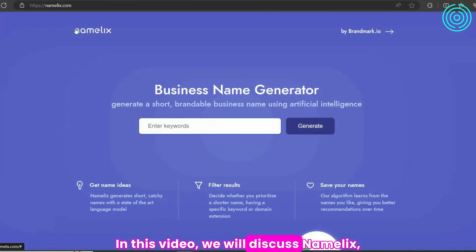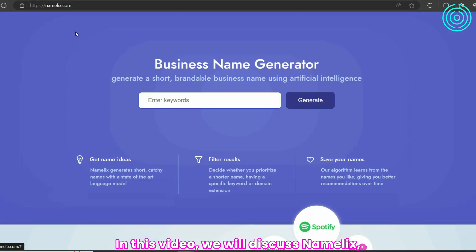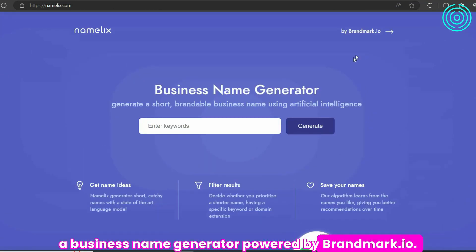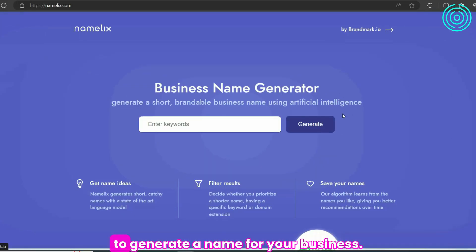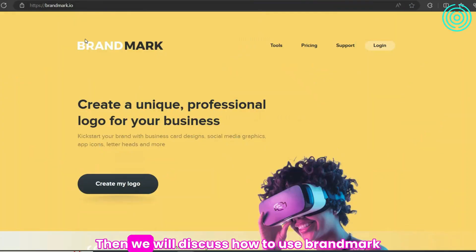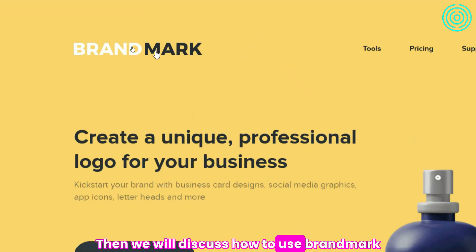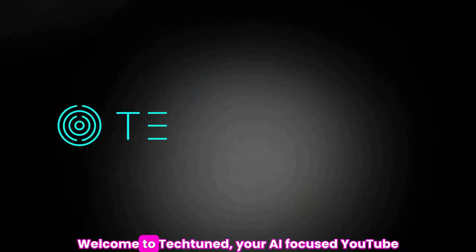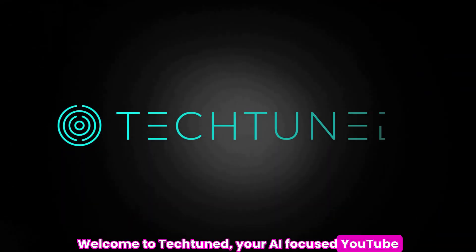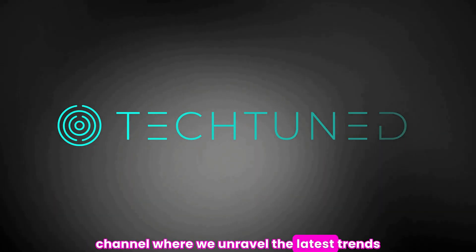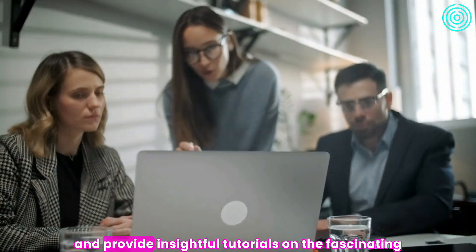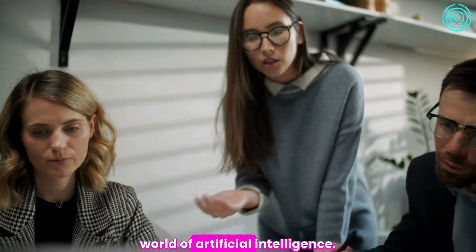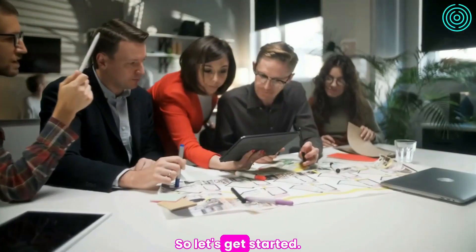In this video, we will discuss Namelix, a business name generator powered by Brandmark.io. You will learn how to use Namelix to generate a name for your business, and then we will discuss how to use Brandmark to create a logo for that name. Welcome to TechTuned, your AI-focused YouTube channel, where we unravel the latest trends and provide insightful tutorials on the fascinating world of artificial intelligence. So let's get started.